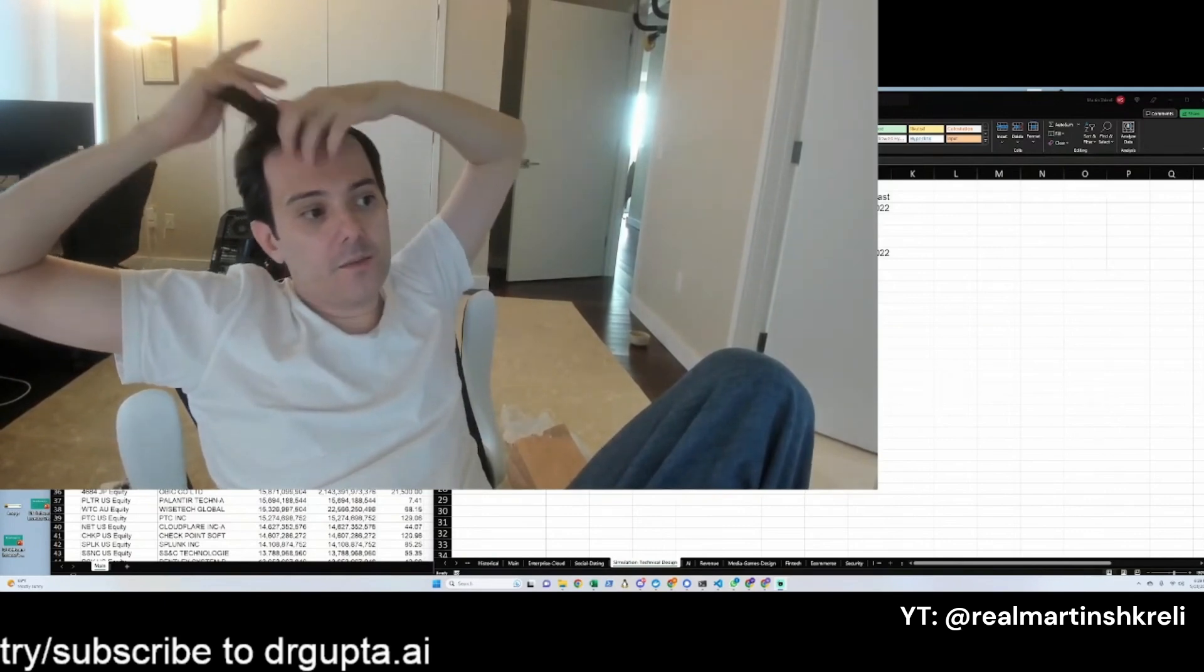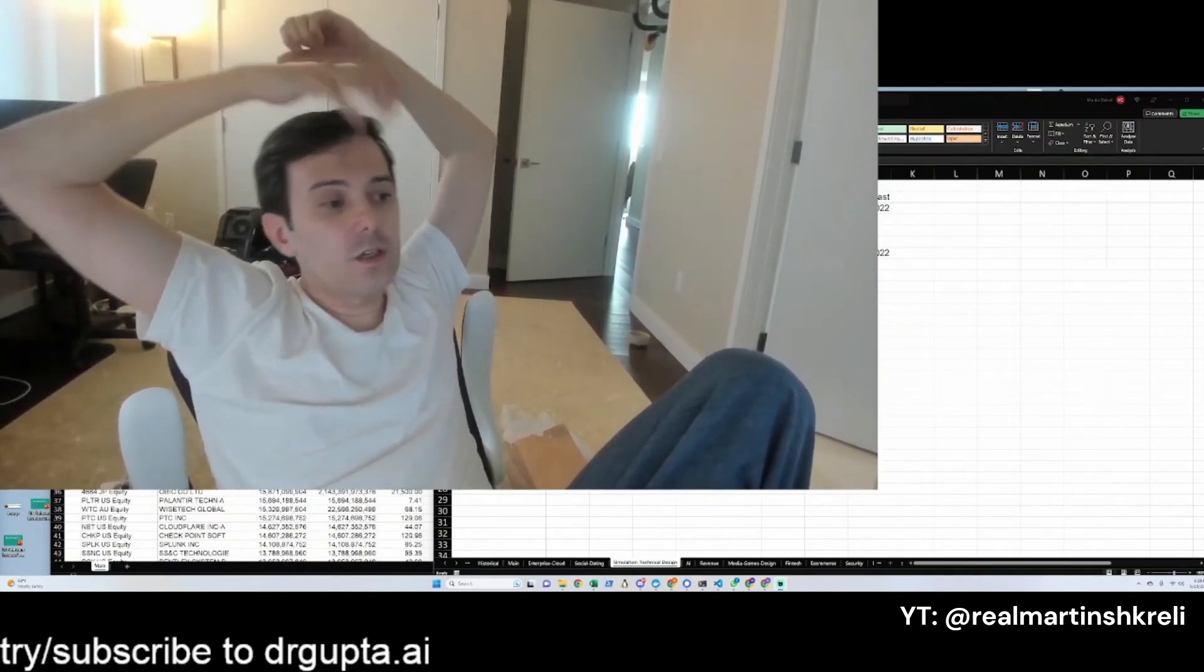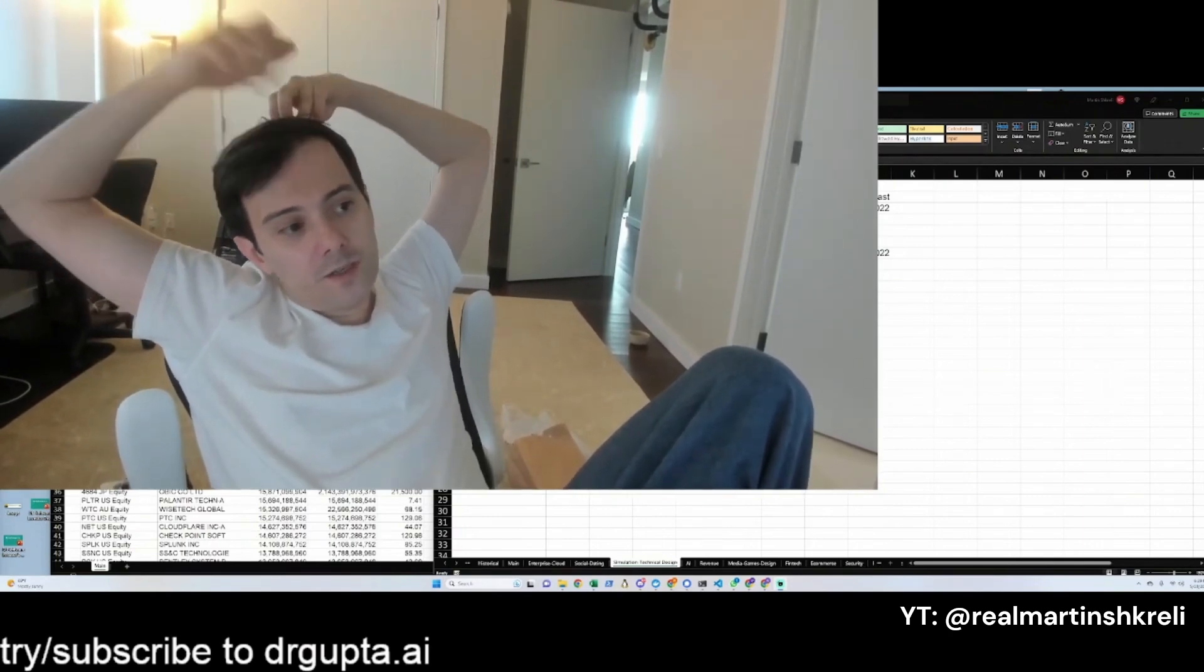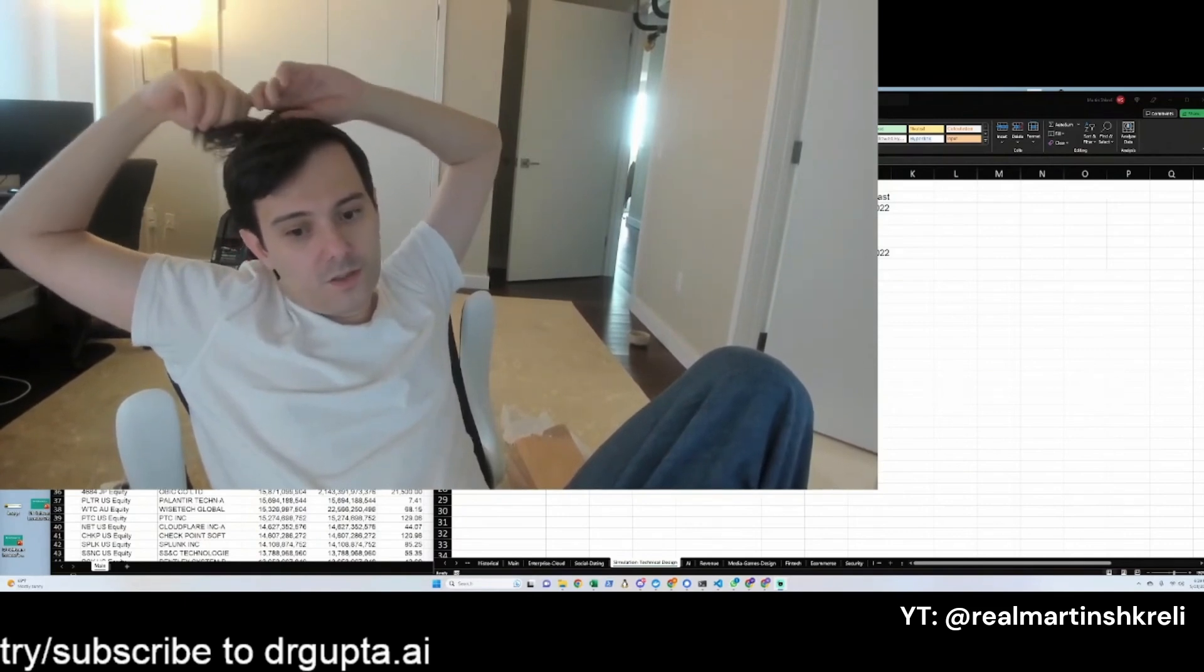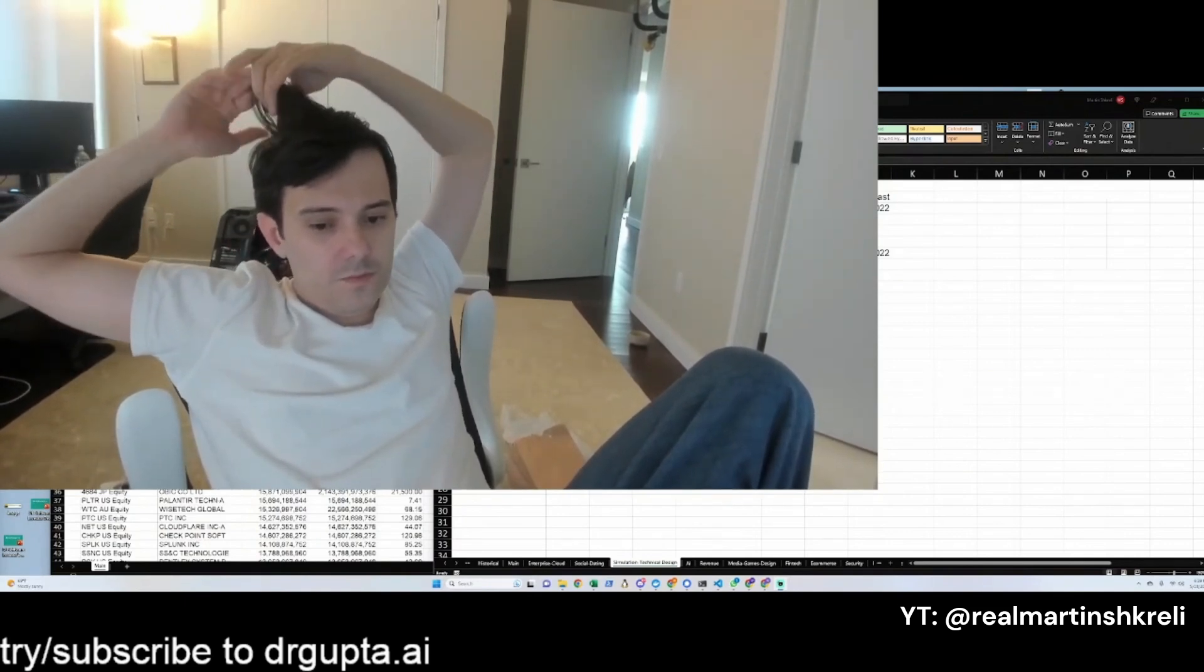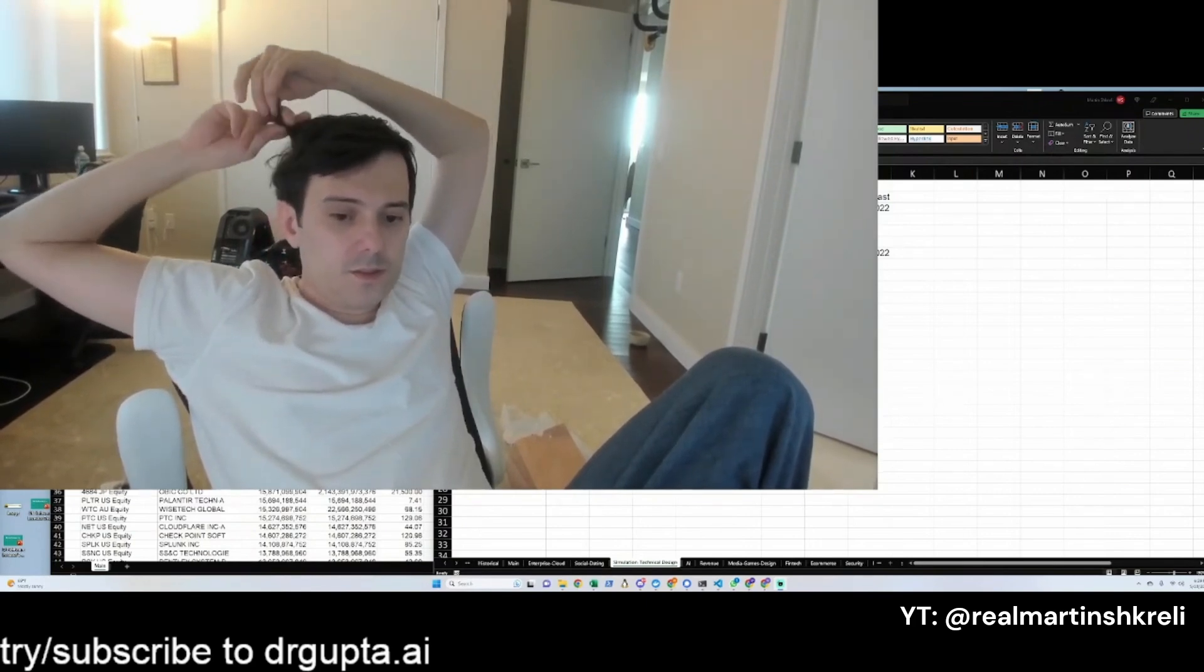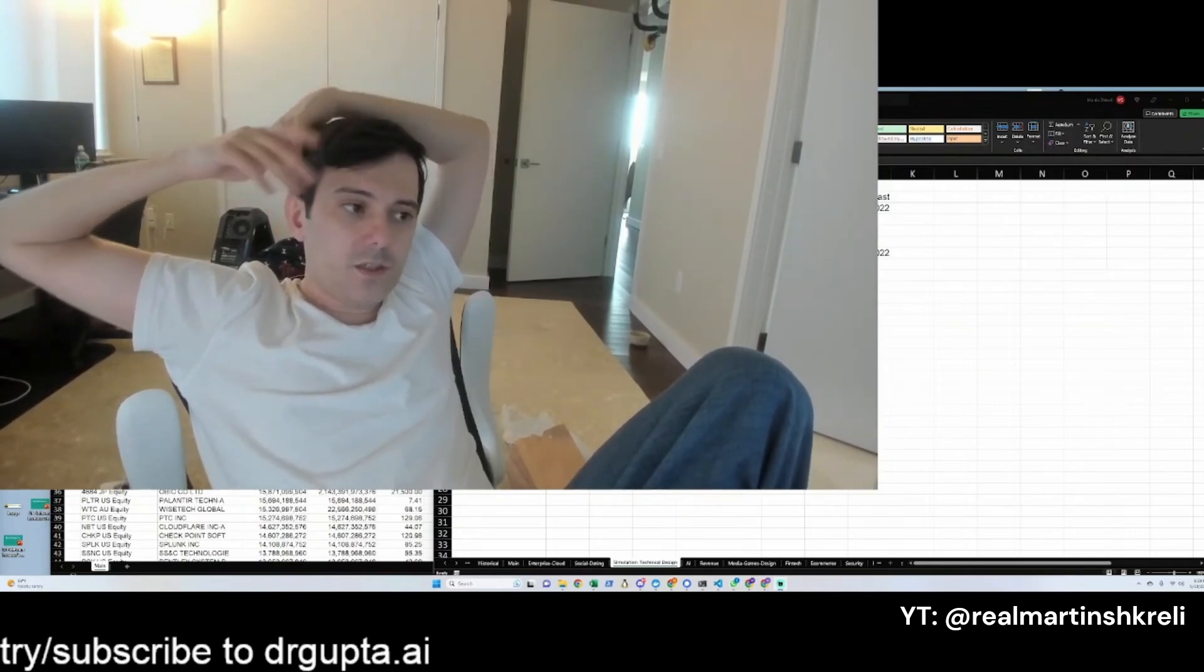If you look at technologies that can be useful like zero knowledge proofs or distributed computing, there's a lot to be had there. Identity, distributed identity, trustless identity—there's a lot of things that you can make useful in crypto.